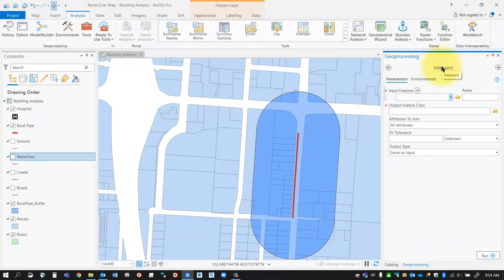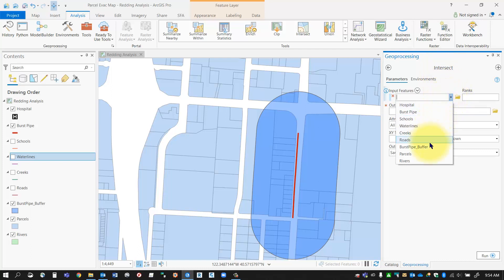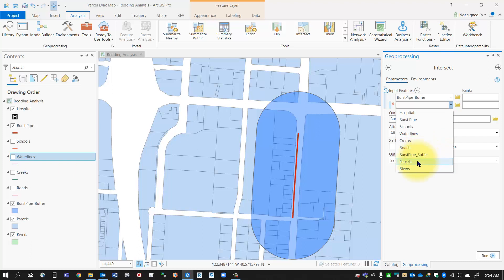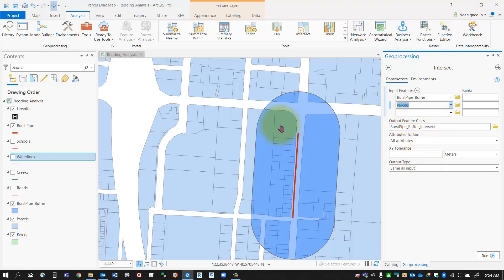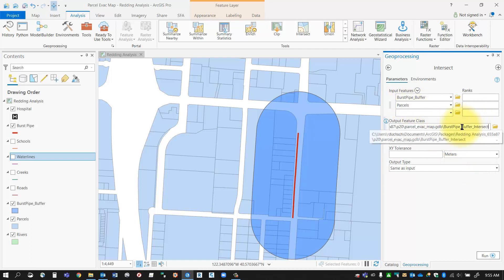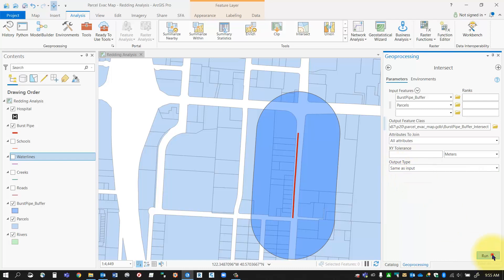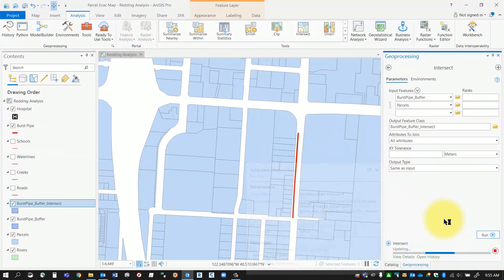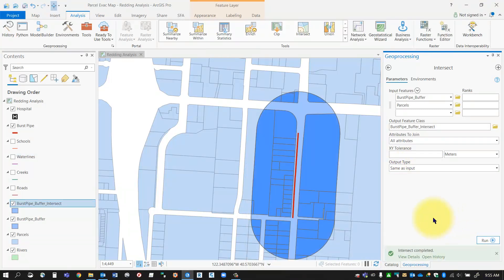When I click this it'll bring the intersect options up into my geoprocessing window. My input features are going to be the two layers that I want to intersect, so in this case I want the burst pipe buffer - that's that blue layer - and my parcel layer. Now these are both polygon layers, you can also intersect between polygon and points, polygon and lines, etc. Those are my two layers that I'm intersecting. It'll give it a new name in my output feature class and store it in my geodatabase, and my output type is going to be a polygon layer the same as the input. I'm going to select run and it'll create a brand new layer for me.